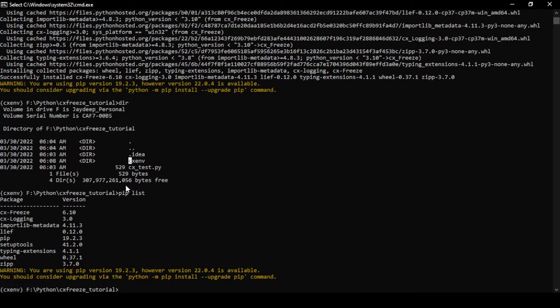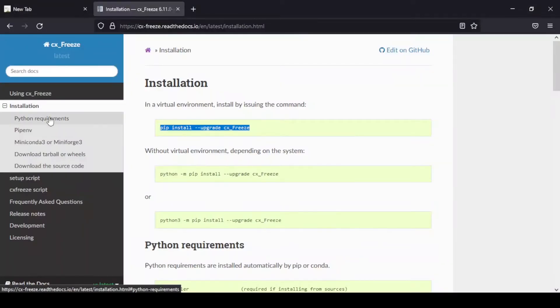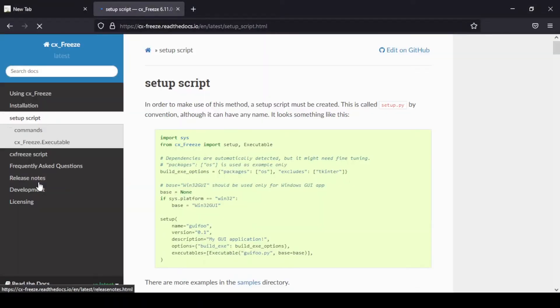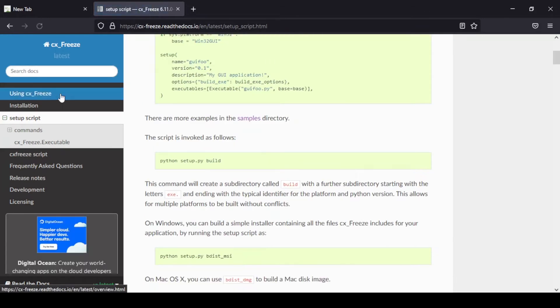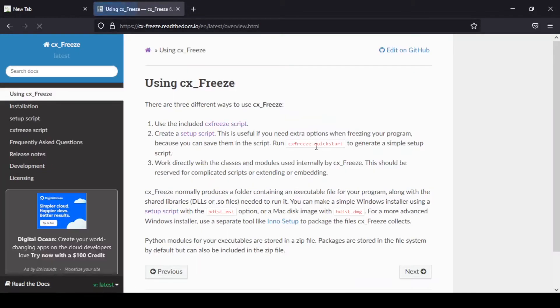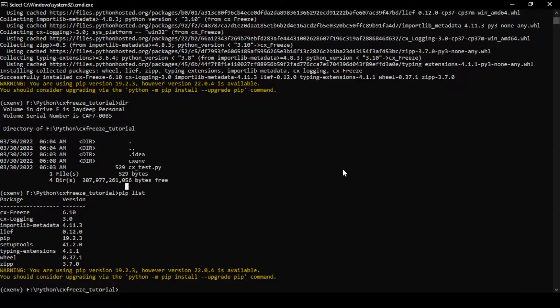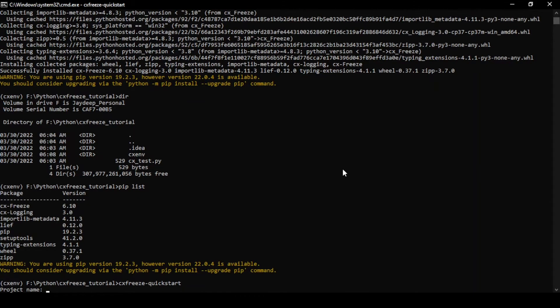Now to run CXFreeze, you can either write your own setup.py file. The basic starting point of CXFreeze is a setup.py file and you can write it on your own or just like for this tutorial, we're going to use the quick start option. The CXFreeze quick start will generate the basic setup.py file for us. The naming convention is not mandated. It can be named anything.